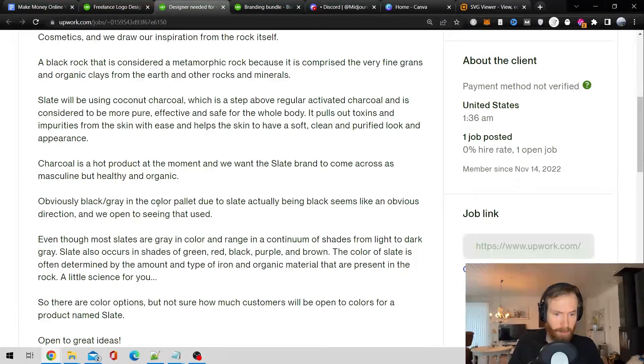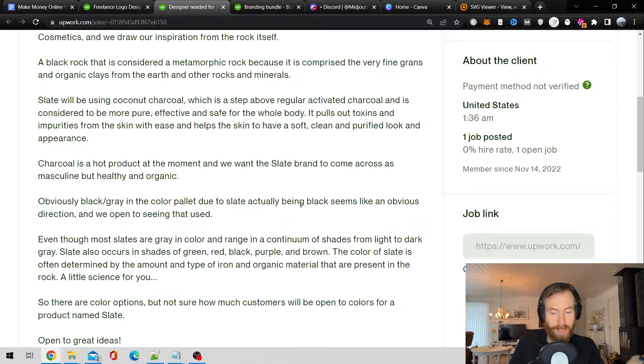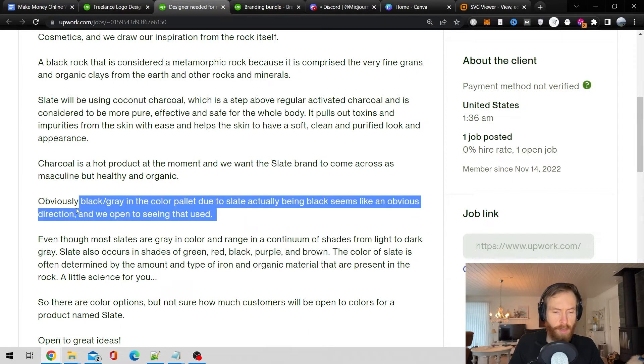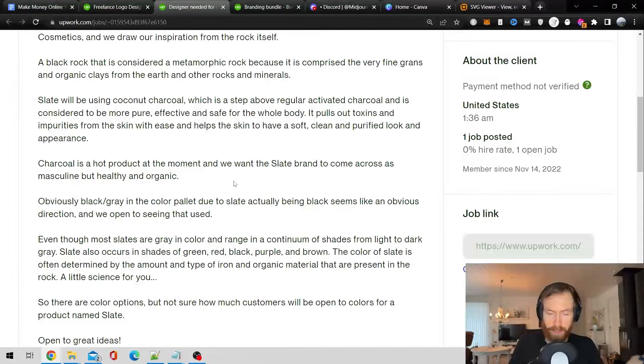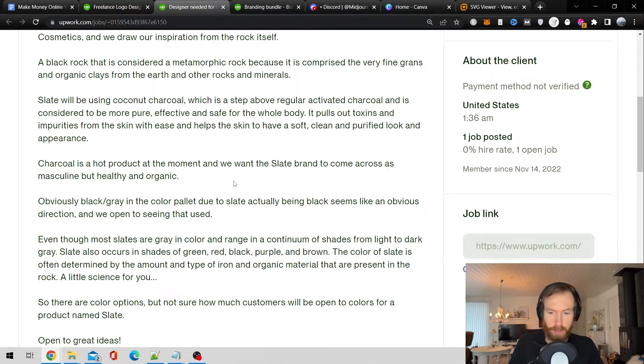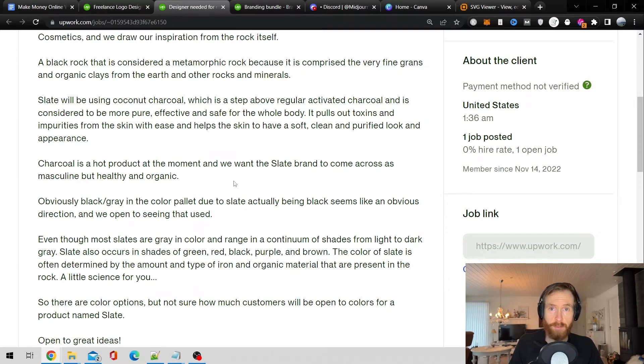Obviously black and gray in color palette due to the slate actually being black. So I think I have a good prompt for this. So let me just go get that and let's create some logos.